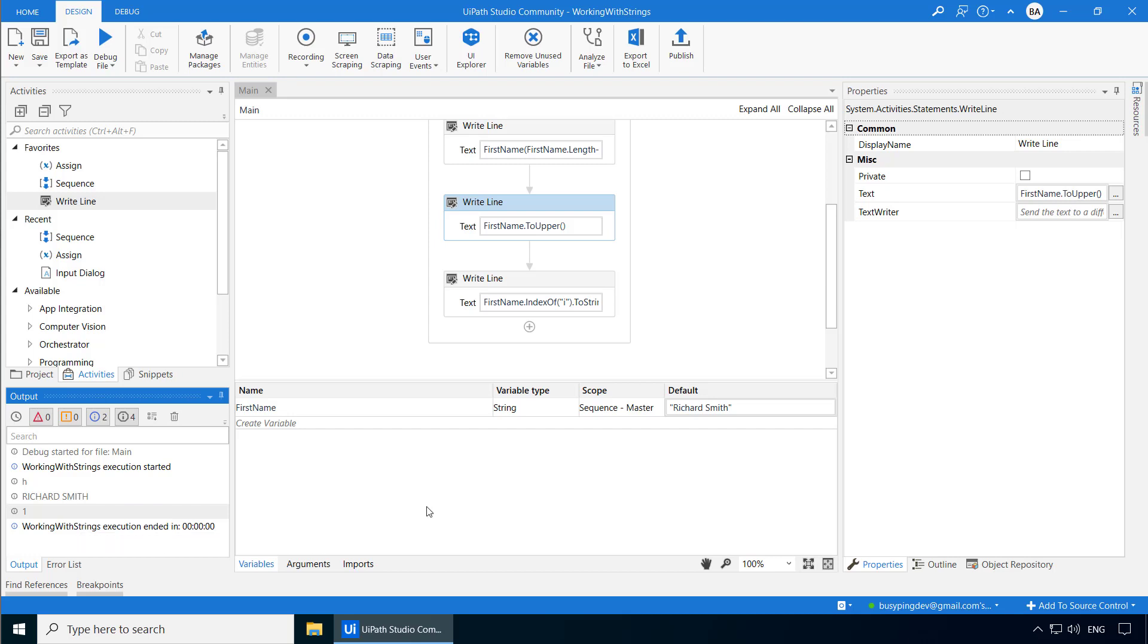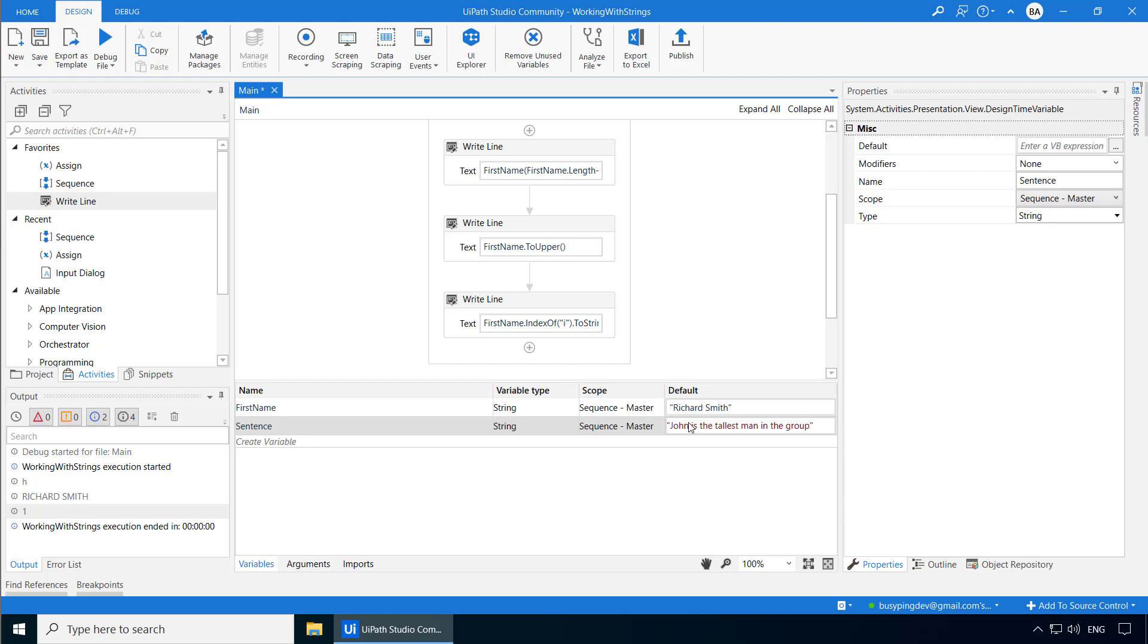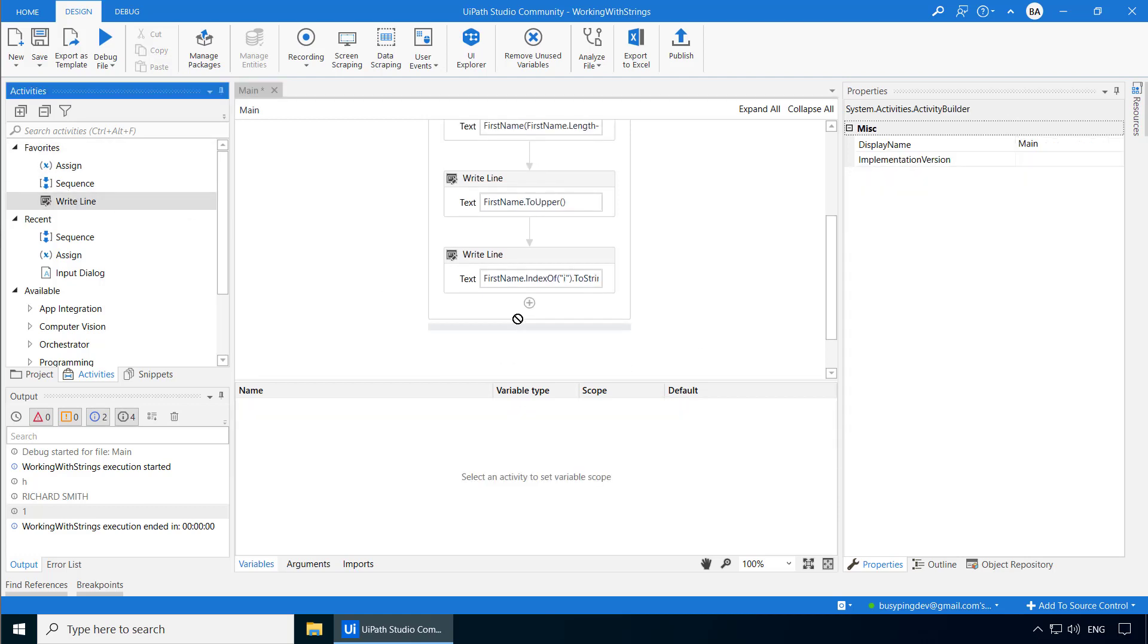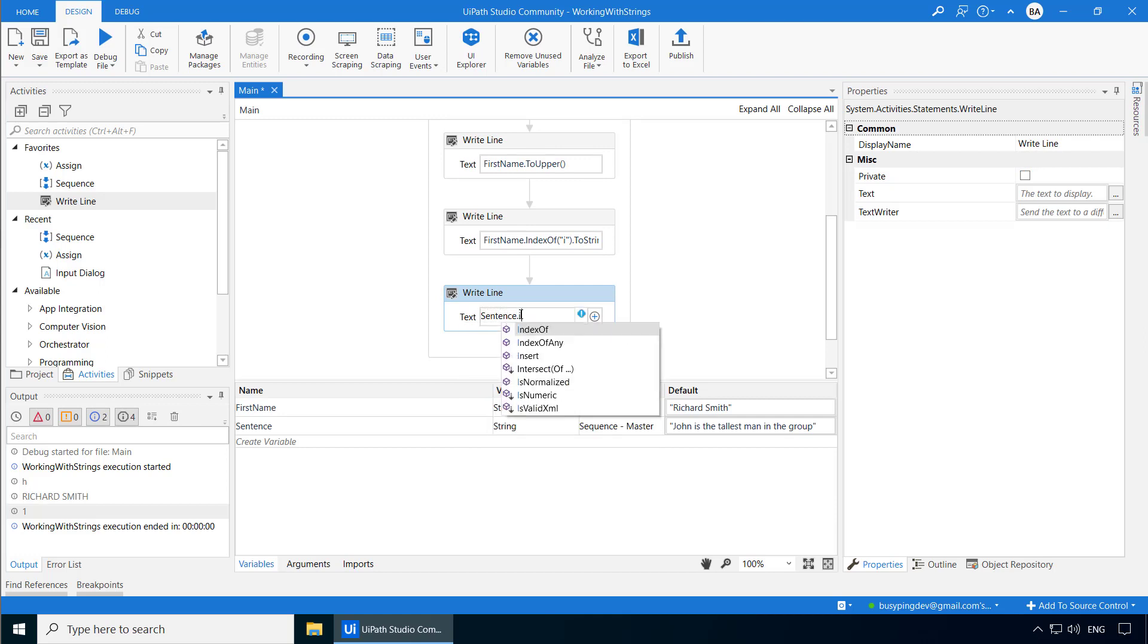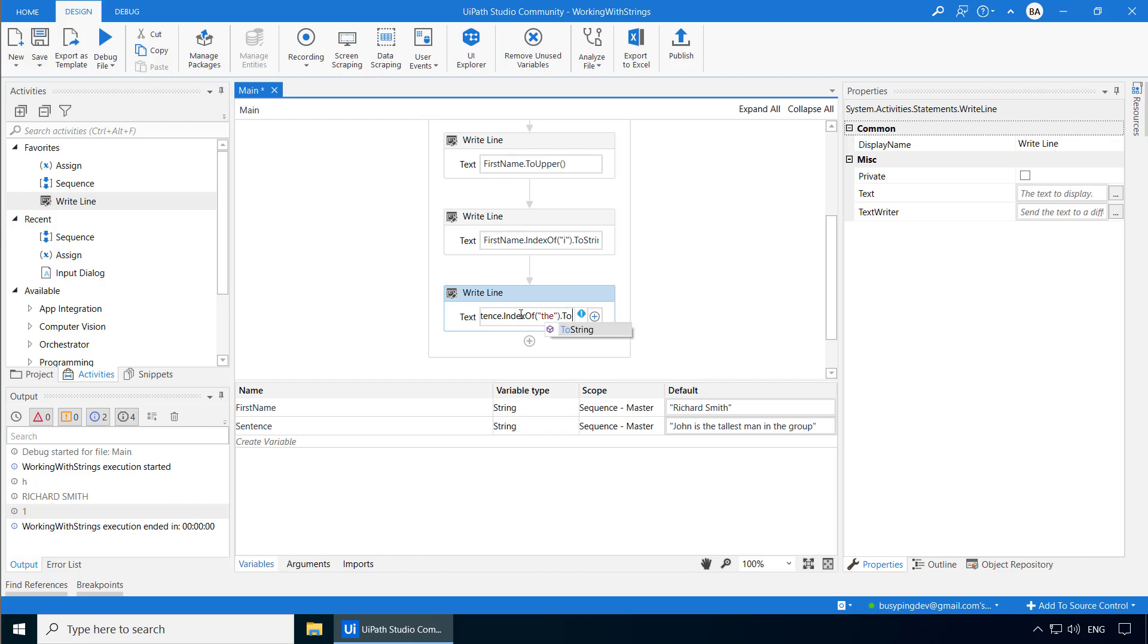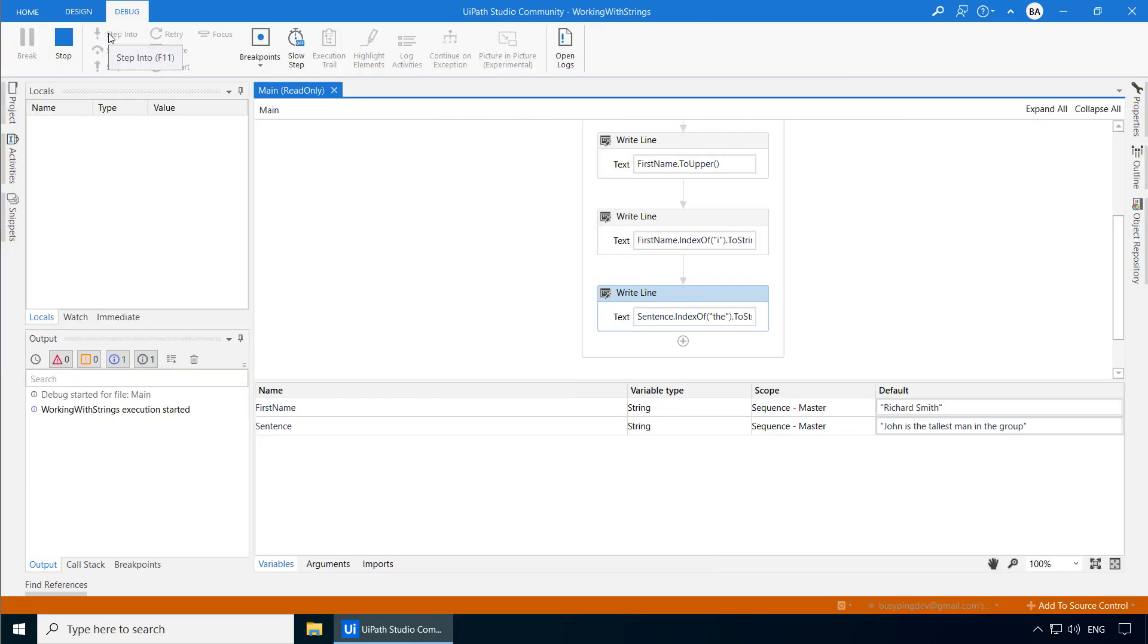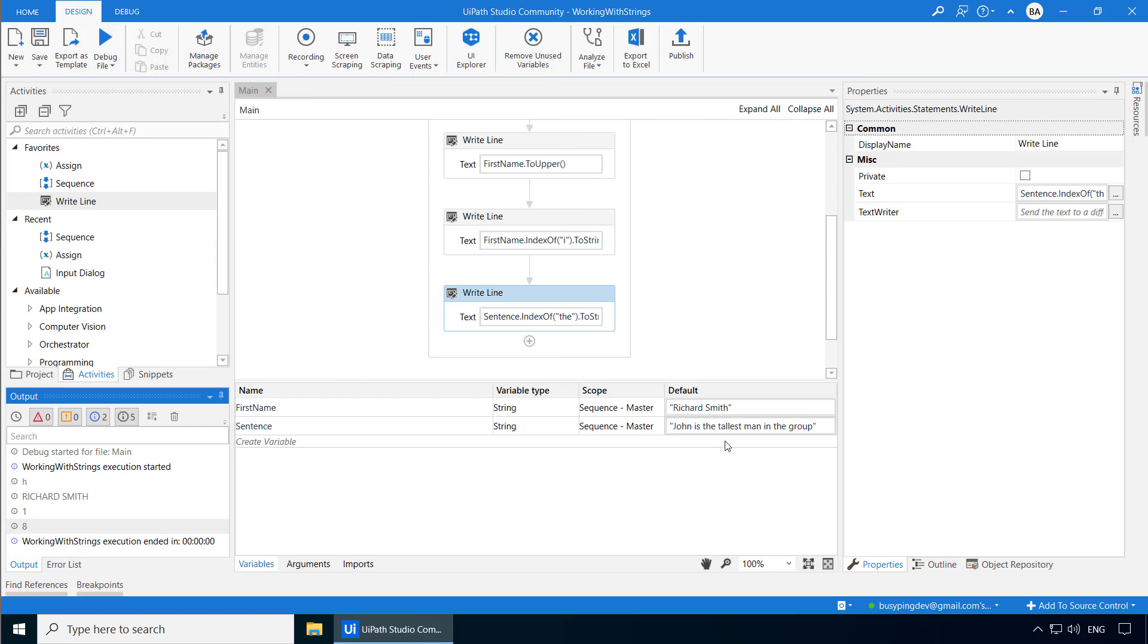Now, this doesn't have to be a single character because the argument it takes is a string. So you can, in fact, give a word. Let me show you what I mean. I'll create another variable called sentence. And the default value I'll type, John is the tallest man in the group. I'll add one more write line activity. And if I type sentence dot index of the dot to string. And if I run the process now, you can see it returned eight because the word the starts at index eight.